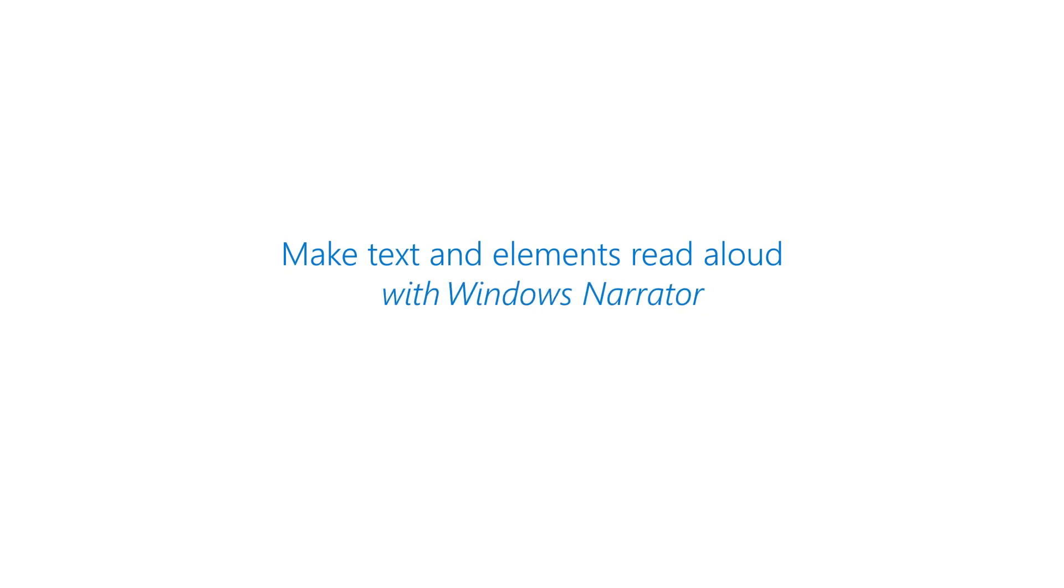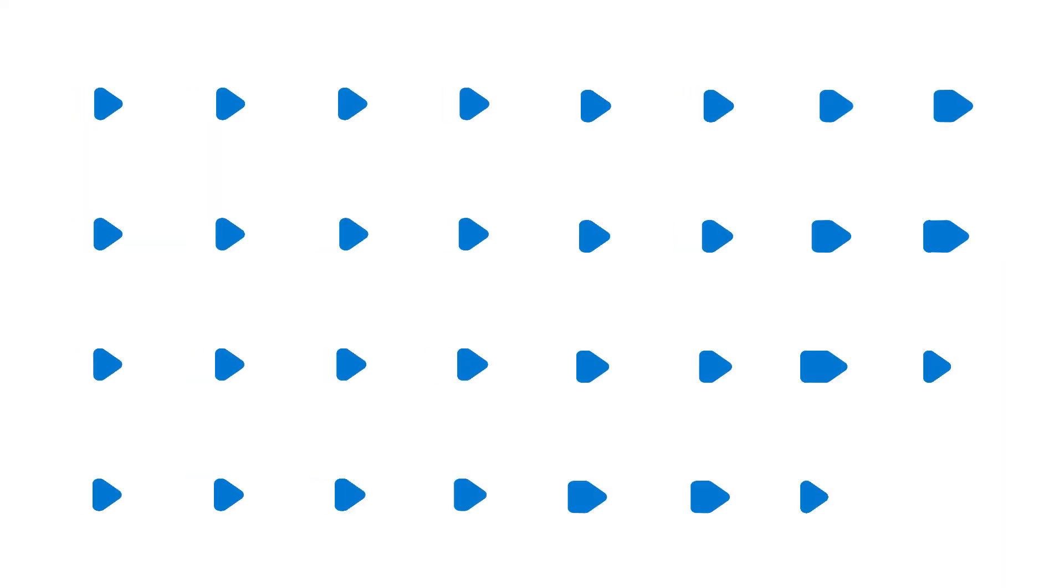Today, I'm going to show you how you can have the Narrator in Windows 10 read elements on the screen aloud for you.